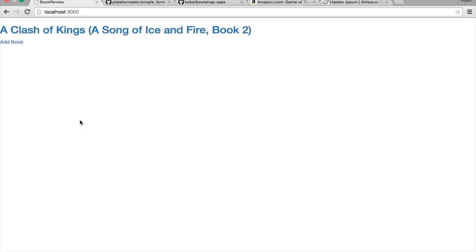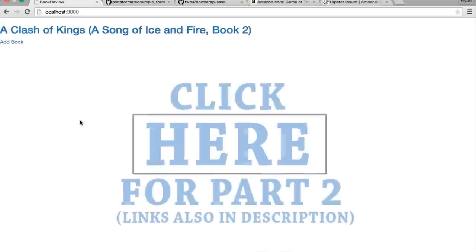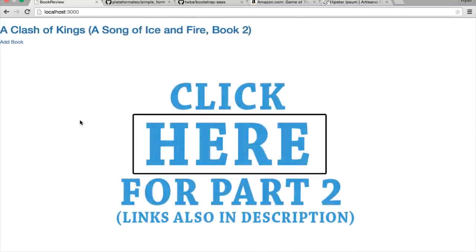In the next section, we're going to cover adding users to our application using Devise, adding categories so we can categorize books, and adding filtering in the nav bar so users can filter by categories like Technology, Fantasy, and Biographies. There'll be a link on screen you can click to take you to part two. Thank you for watching this first part — see you in the second part.